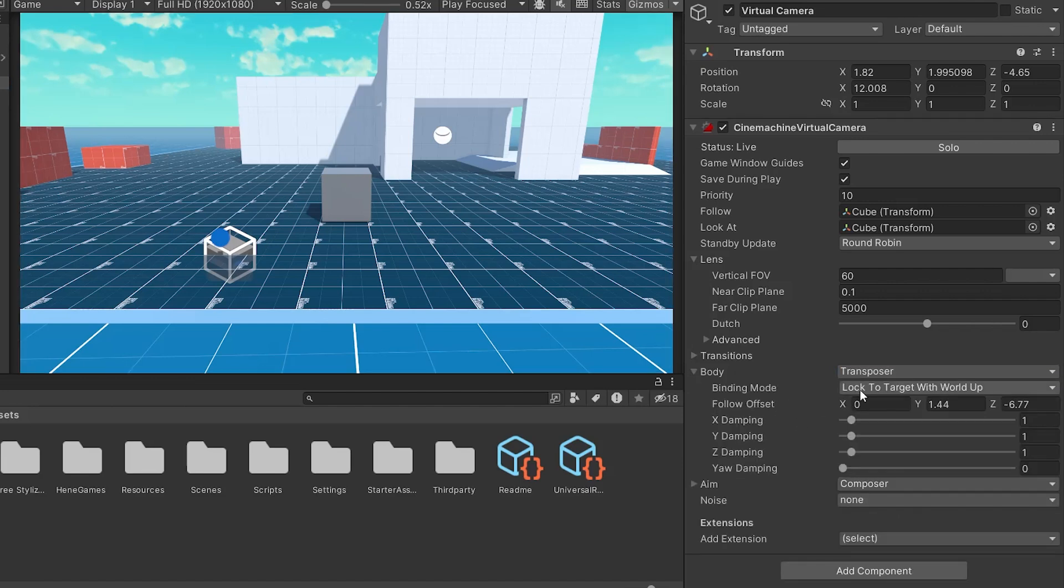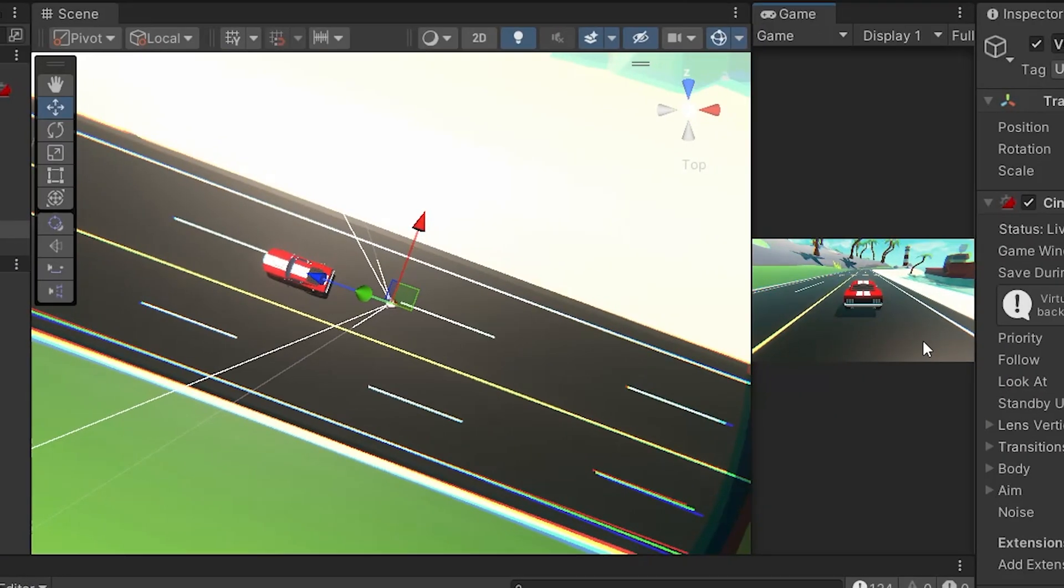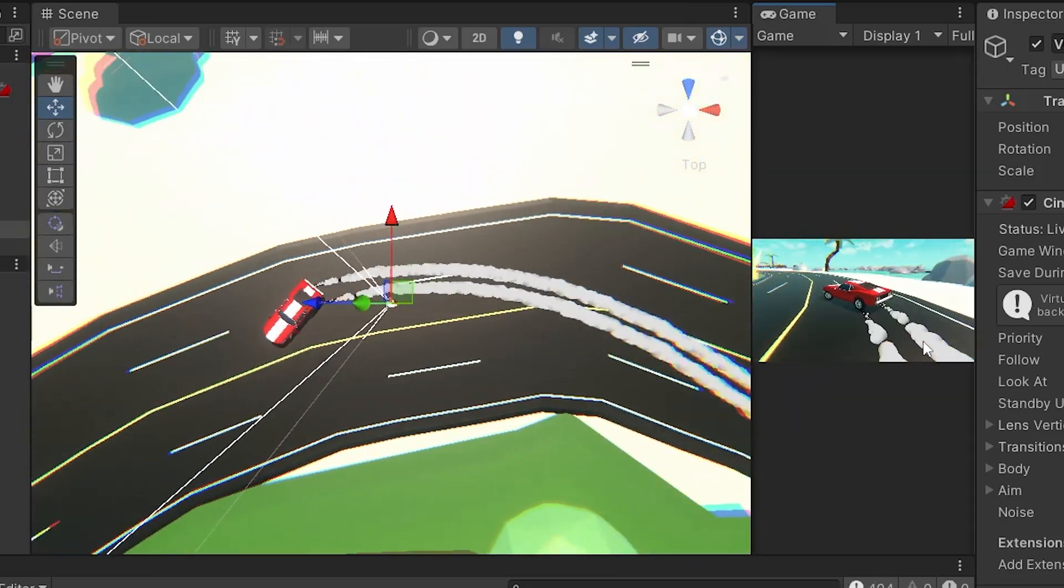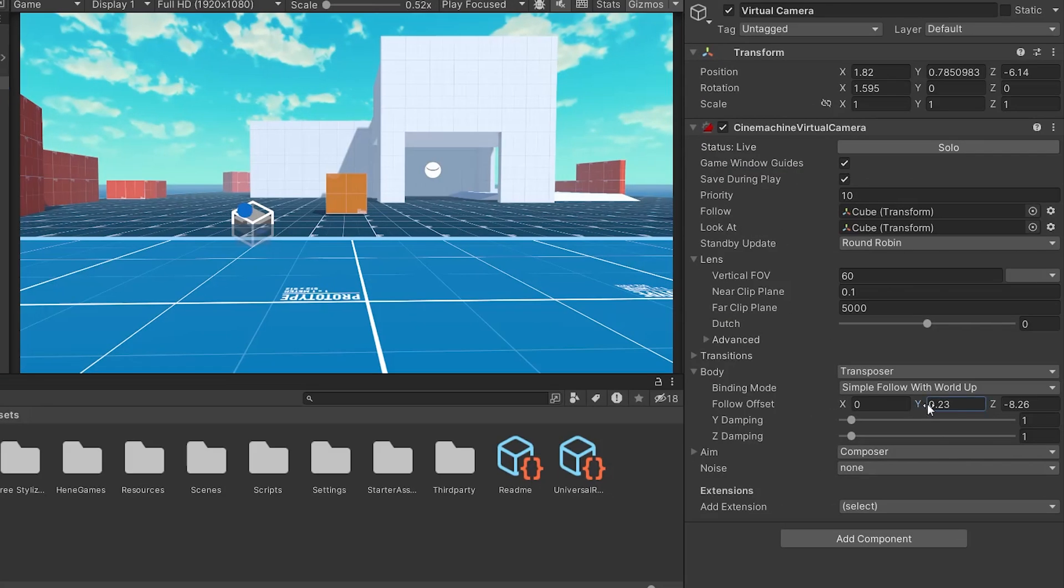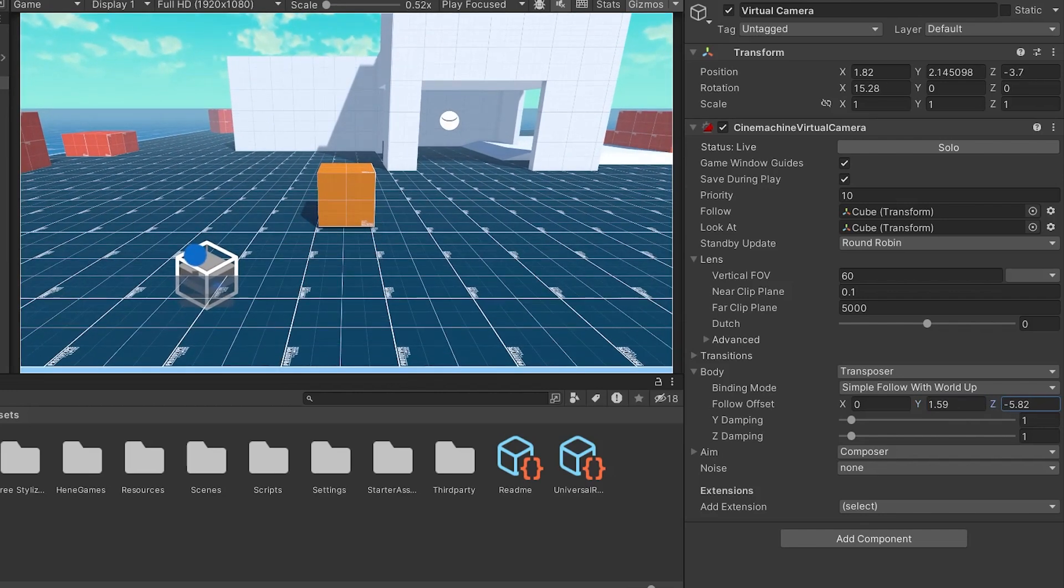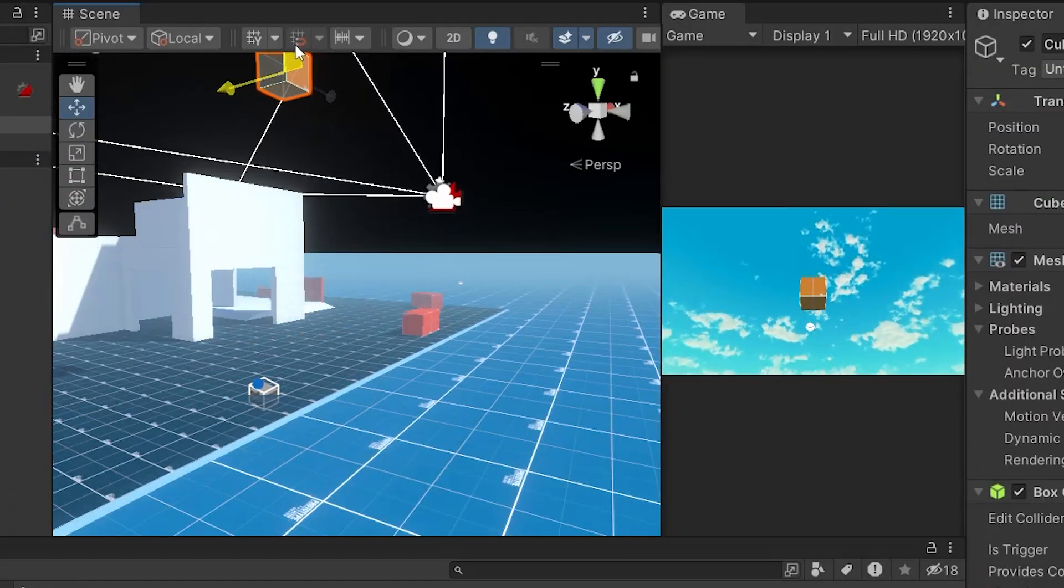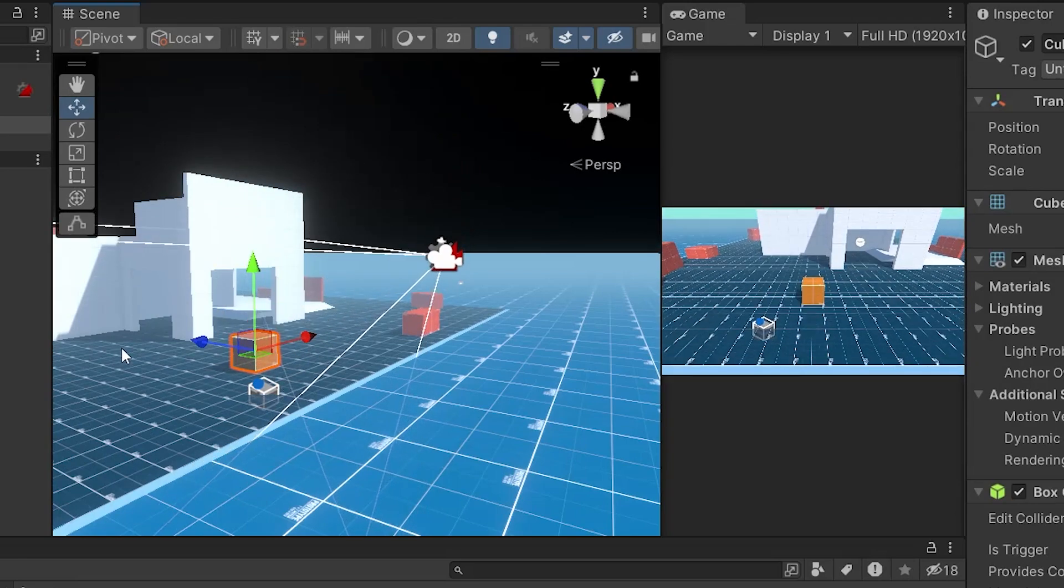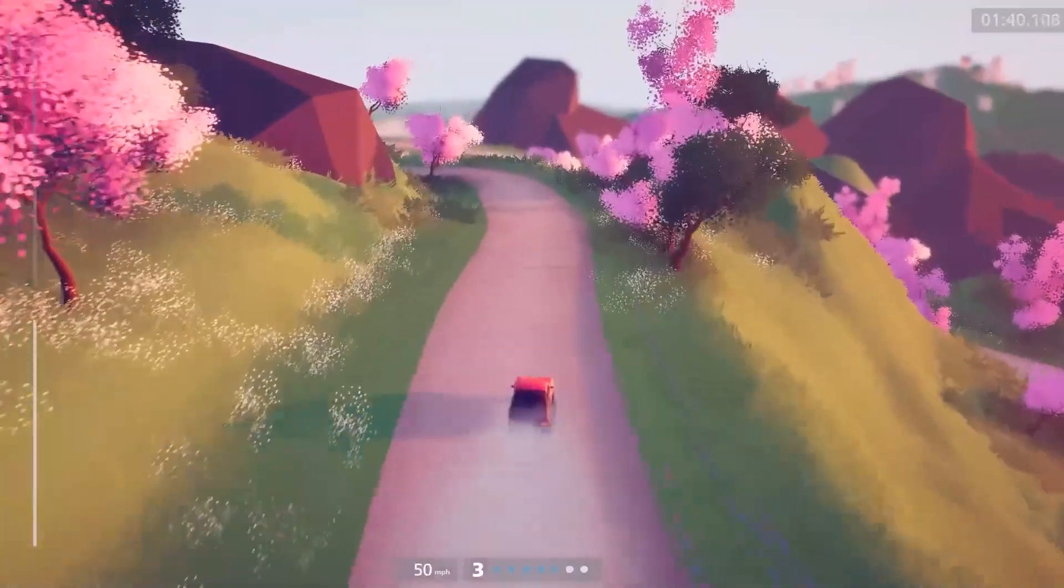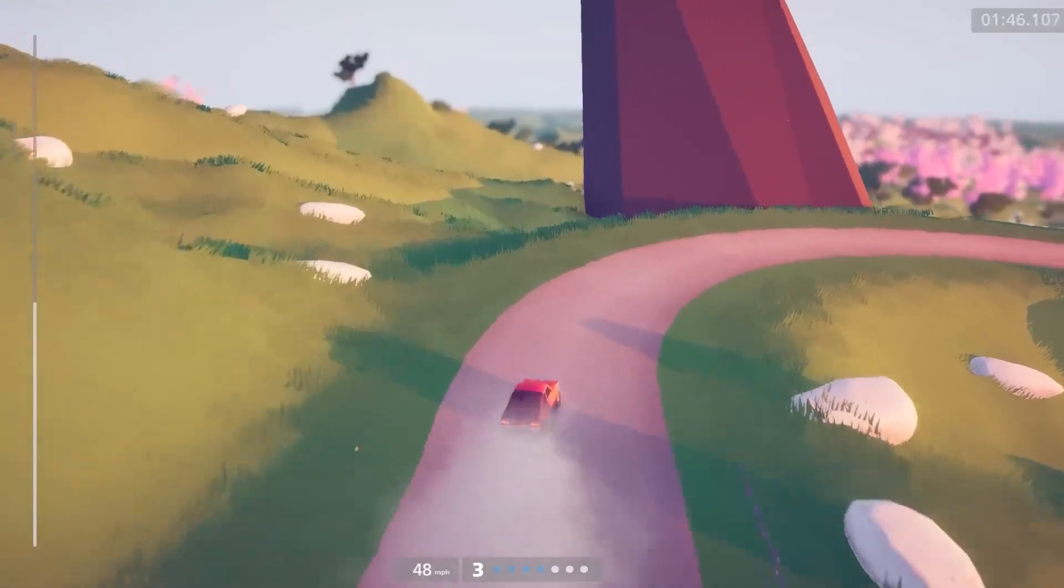Now, let's choose a binding mode. Best choice is the simple follow with world up mode. This mode ensures the camera follows the target's X and Z axis, while maintaining alignment with the world's up, that is Y axis. What this means is that if your target flips upside down, the camera won't turn upside down as well. It will keep a steady, upright orientation. Next, adjust the follow offset, which lets you position the camera relative to the target to get just the right angle and framing. Then, the damping settings control how quickly the camera reacts to movements of the target. A higher damping value means the camera will react more slowly, smoothing out the motion. You can control the damping on the Y and Z axes to fine-tune how the camera behaves in those specific directions. With these settings done, you'll have a basic follow camera that operates smoothly and keeps your game's visuals steady and engaging.